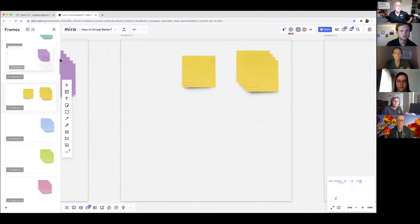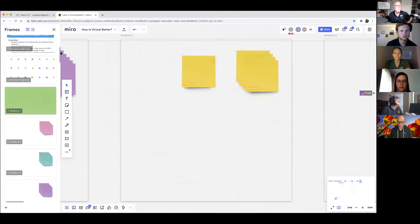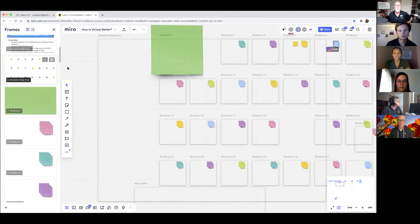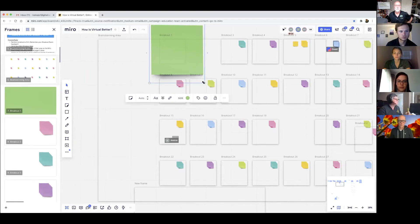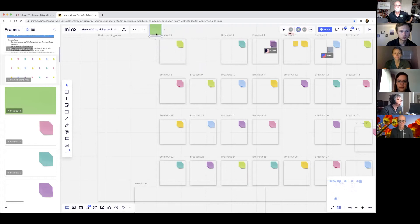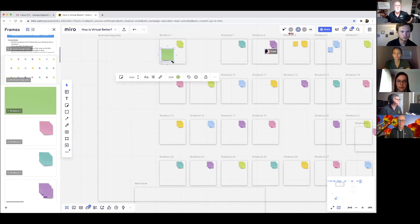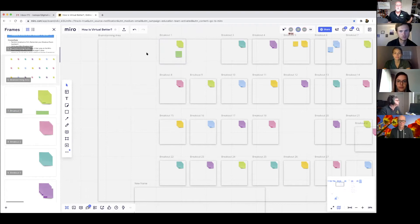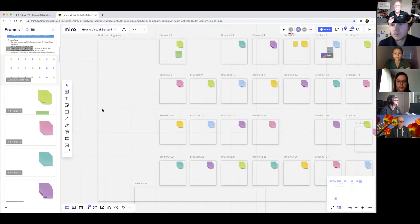This breakout area on Miro is pretty big. It looks like somebody created a very large post-it note in breakout room one. That's okay — we're all learning. There's a big area here with post-it notes and you're going to go to those when we put you in the breakout rooms.